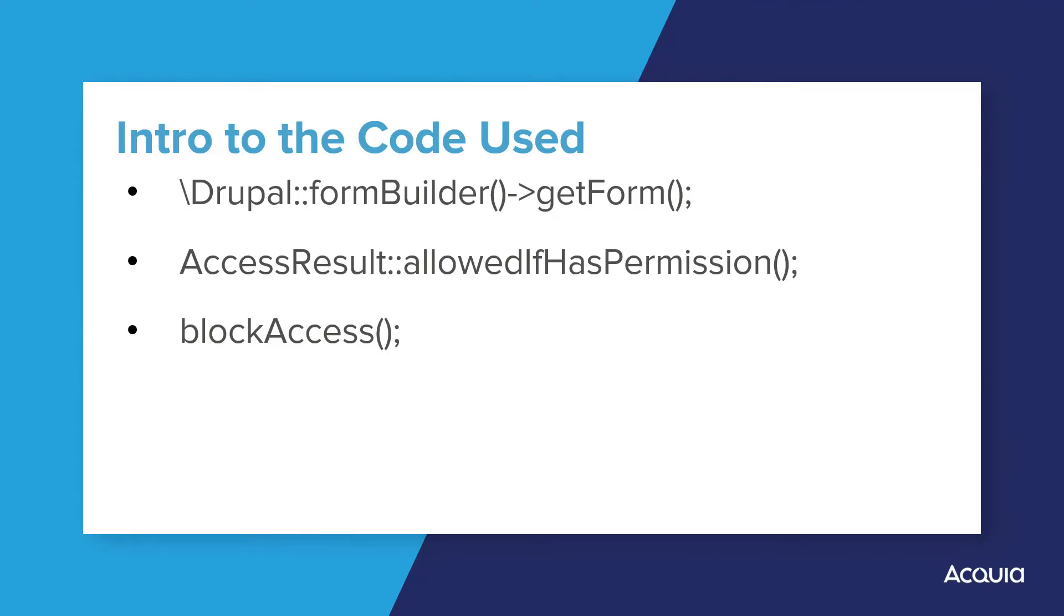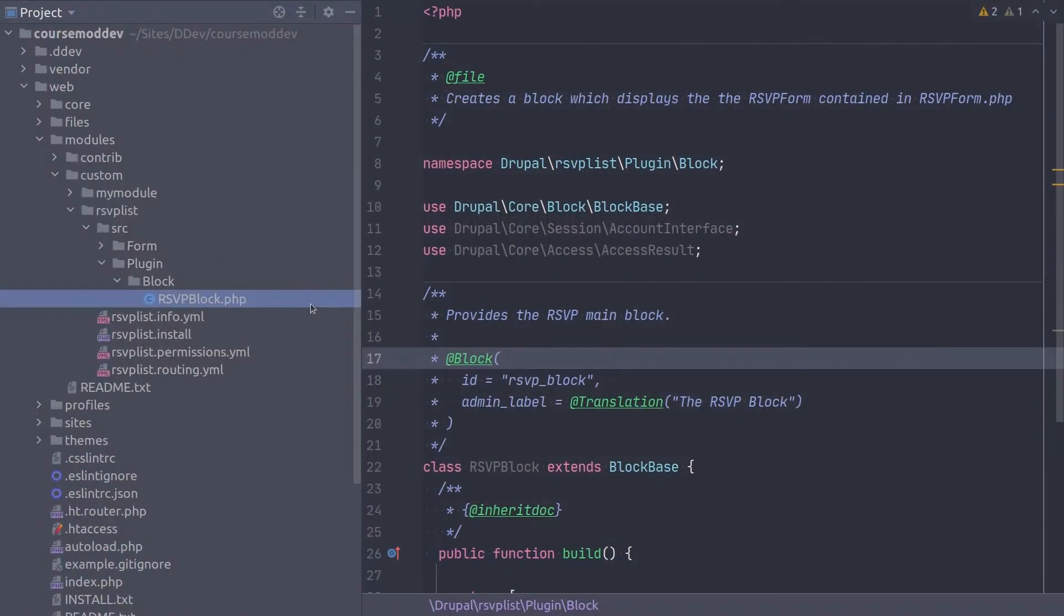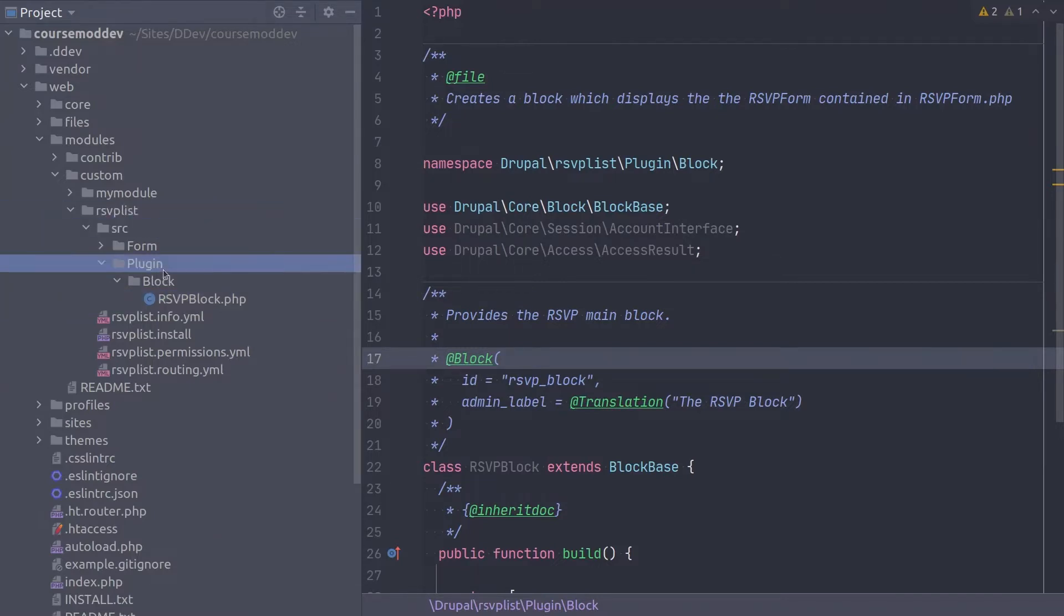Let's begin coding. Have your code editor ready to go with the RSVPList module loaded. Alright, let's do this! Open the RSVPBlock.php file for editing. Remember, it is located in the directory RSVPList.src.plugin.block.